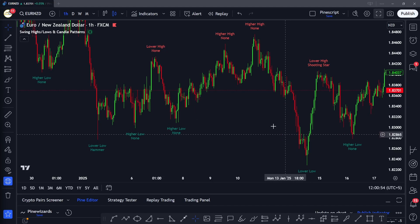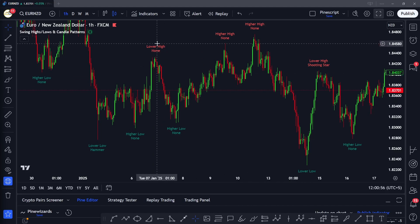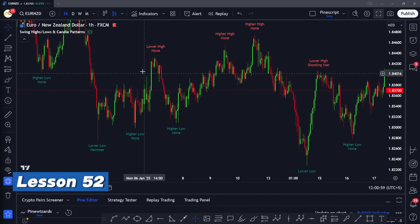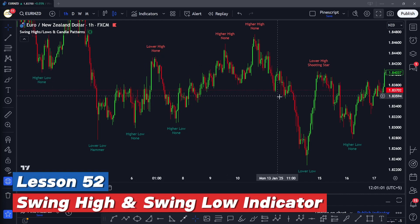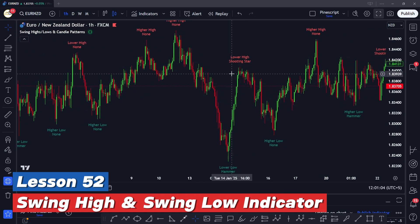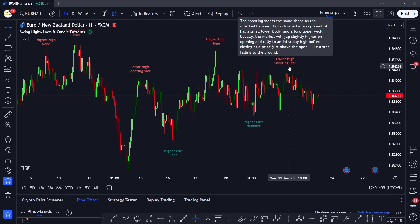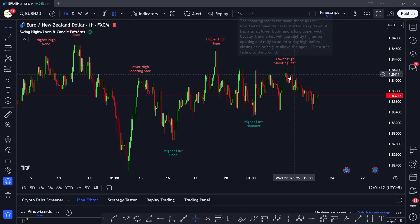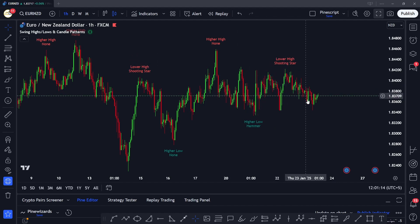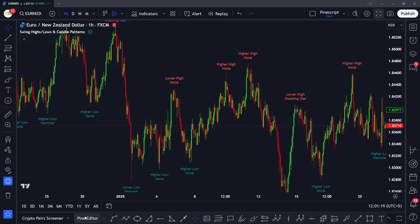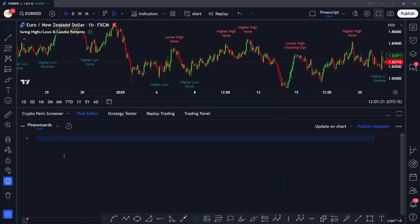Hey traders, welcome back to another video. In this video I'm going to talk about how you can make your own swing high and swing low detection indicator in Pine Script. We're also going to look at the formation of candlestick patterns at those pivot points, because if there's a formation of a candlestick pattern it increases the probability of reversals. This code is inspired by the Lux Algos swing highs and swing lows indicator, so make sure to check it out.